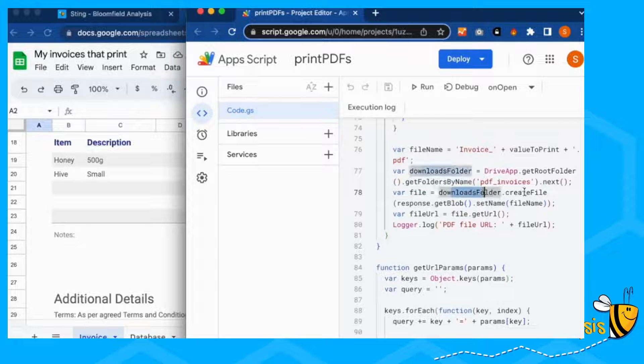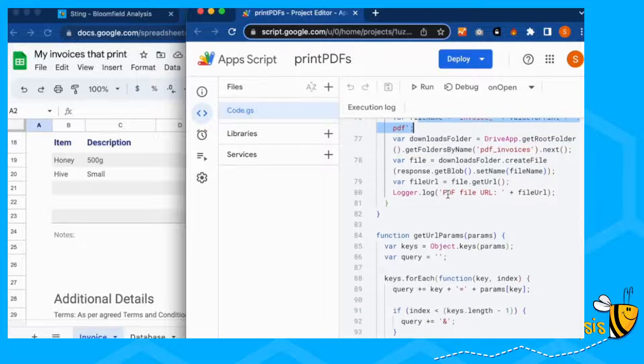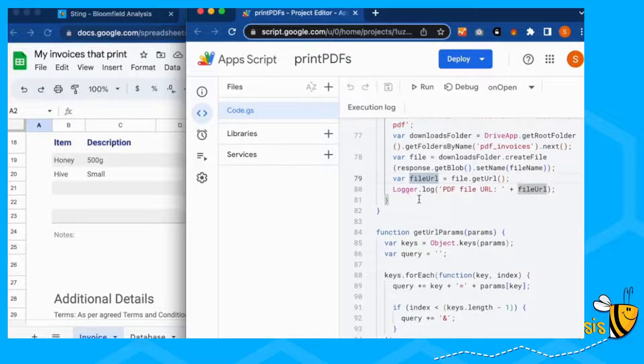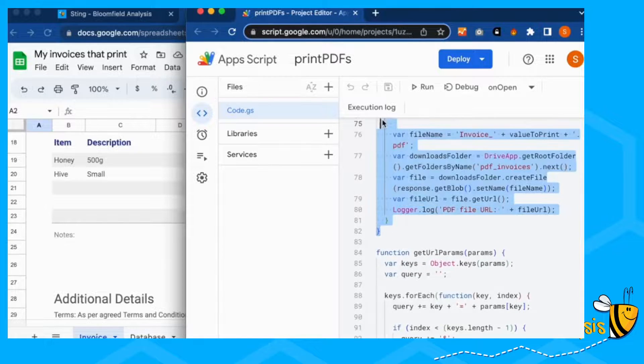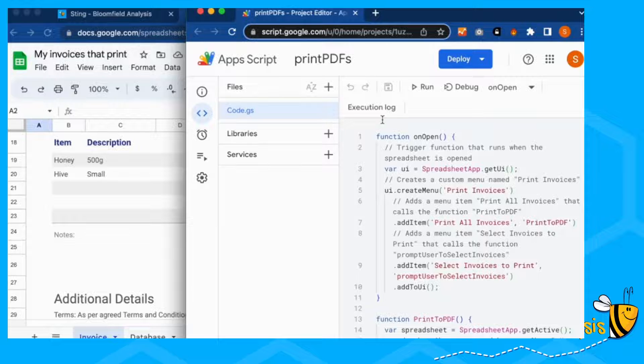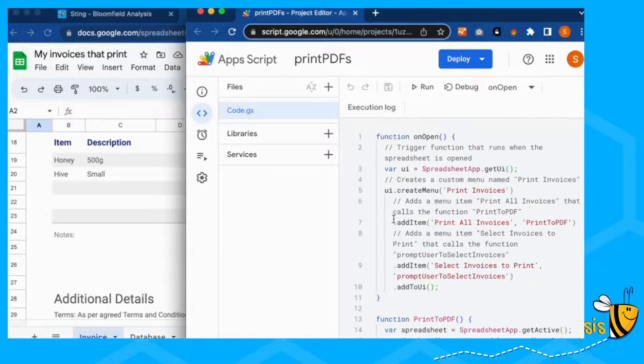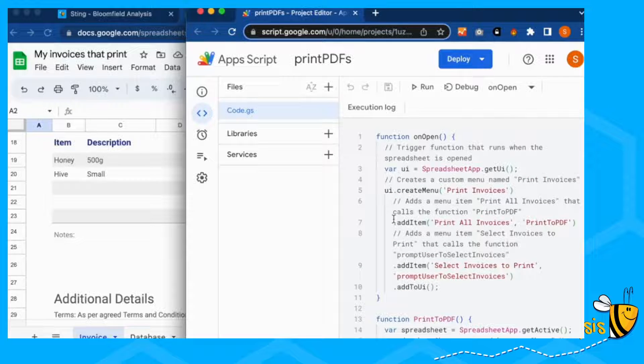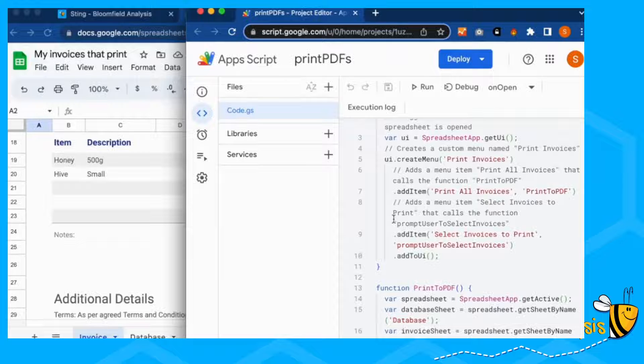And our file is going to go into our downloads folder. We're going to create the file and set the name to file name, which we've put up here. And there you go. That is the print PDF. That's all of the code that we use, and the bits that you need to update if you use it.